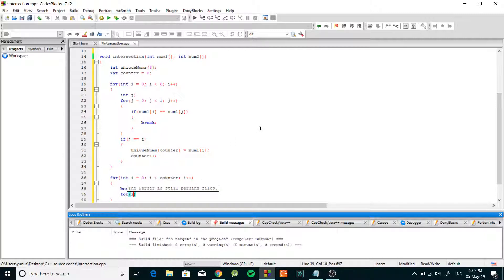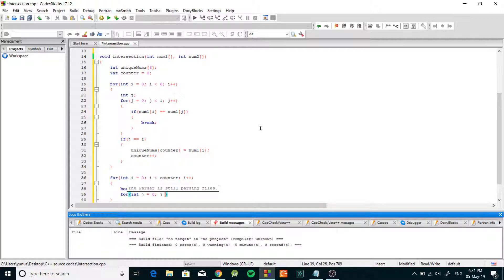Then what we have to do, we need to compare every number from the unique array to every single number in the num2 array. So we're gonna loop through num2 array and we know the size of num2 is 6.